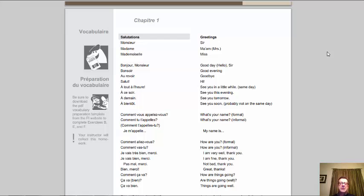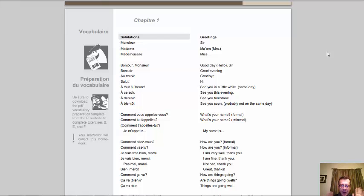If you see any questions in the vocabulary, you should know how to ask and answer them. 'Comment vous appelez-vous?' 'Comment tu t'appelles?' 'Comment t'appelles-tu?' — all asking the same thing, but one's formal and one's informal. Anytime you see 'vous' or verb endings in -ez, that's formal. Anytime you see 'tu' or verbs ending in -e or -es, that's informal. The answer you already know from the preliminary chapter: 'je m'appelle' and you give your name.